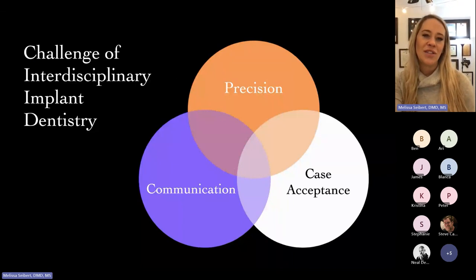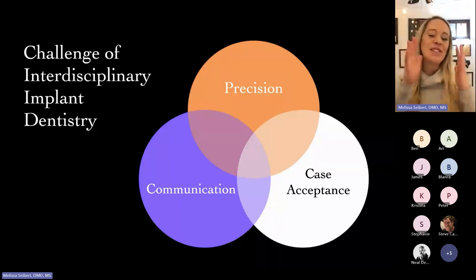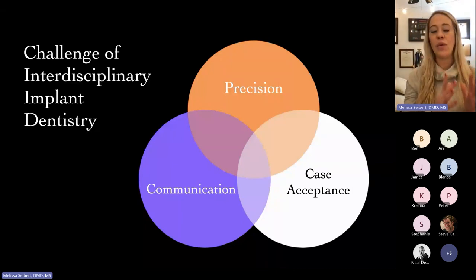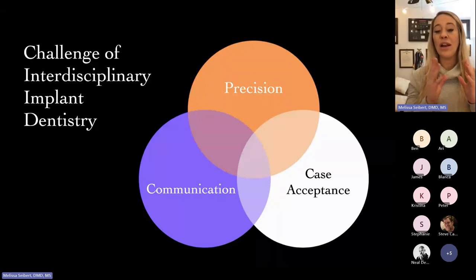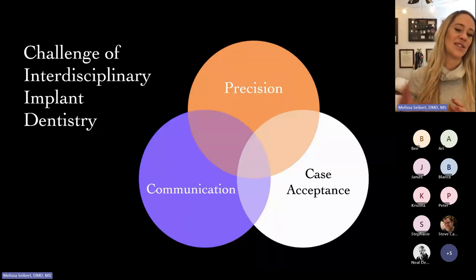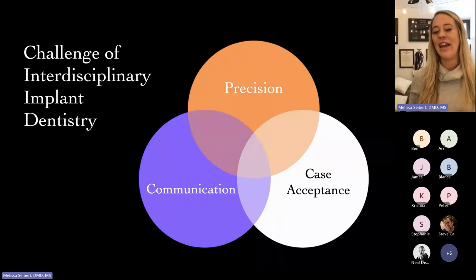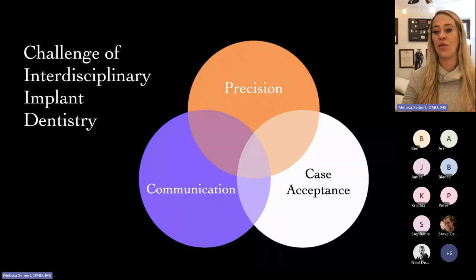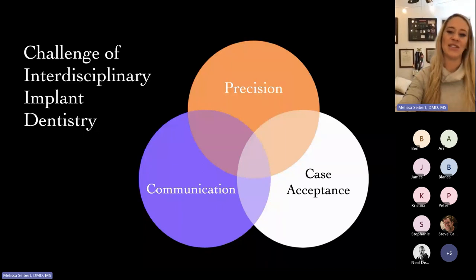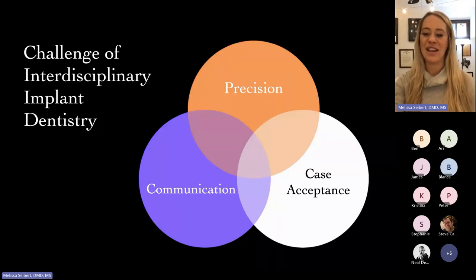The big challenges with interdisciplinary implant dentistry — or even just tackling a complex case — are achieving precision, good communication with the patient and the lab and everyone involved, and good case acceptance. Nothing is more discouraging than working very hard to design a case, and then the patient walks away not even interested. I have leveraged this software to facilitate precision, communication, and case acceptance.